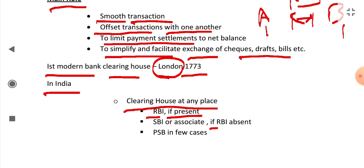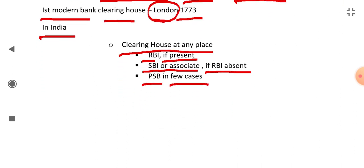If the RBI is not present or absent there, then SBI State Bank of India or its associate will be the Clearing House of that place. In some few cases, other PSB Public Sector Banks will be the Clearing House of the place.